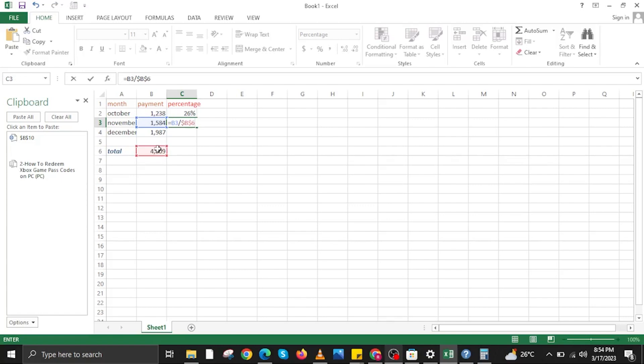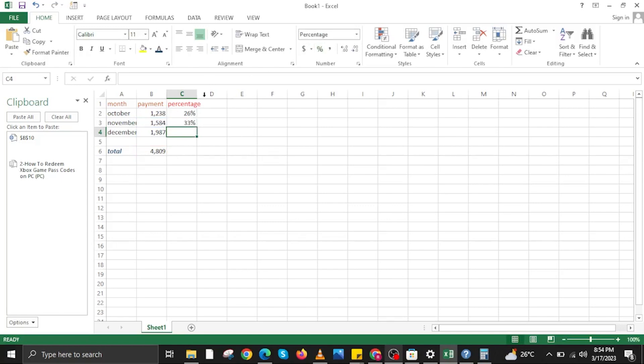Like this. Again, you will need to put an equal sign. Then hold Control on your keyboard and then click on a value and then put a divider and then click on another value as well.